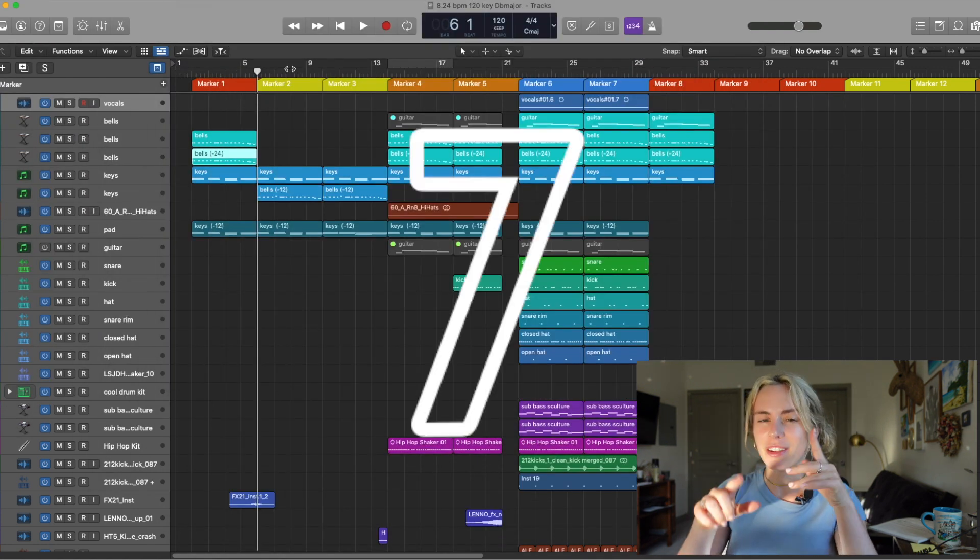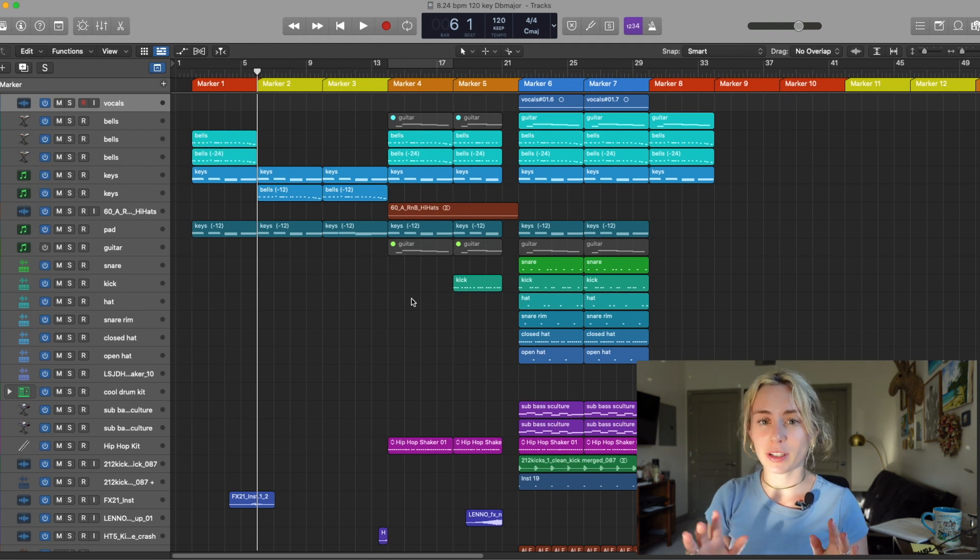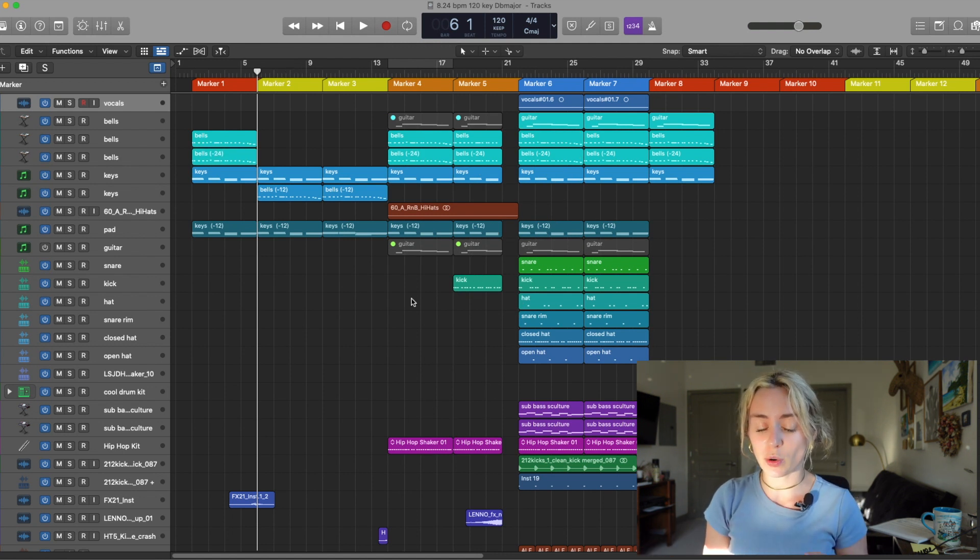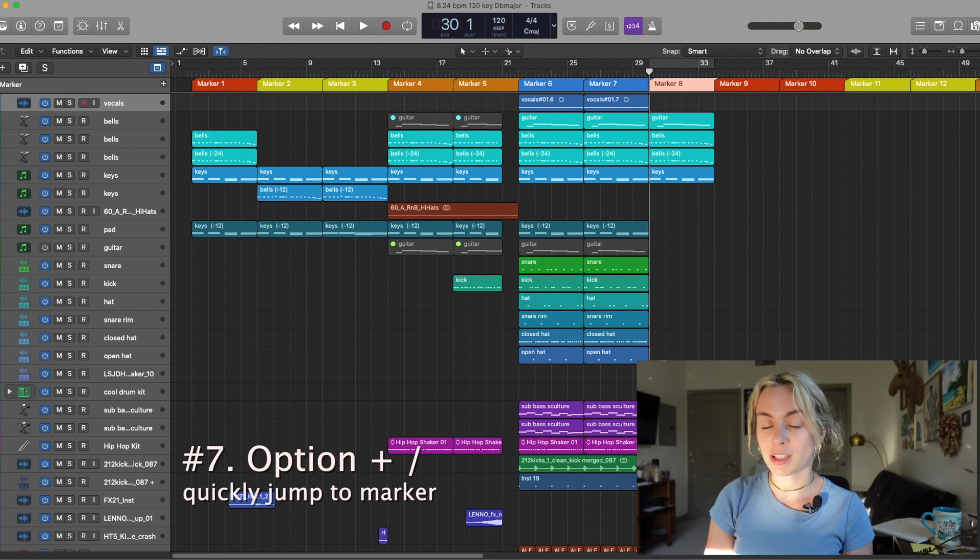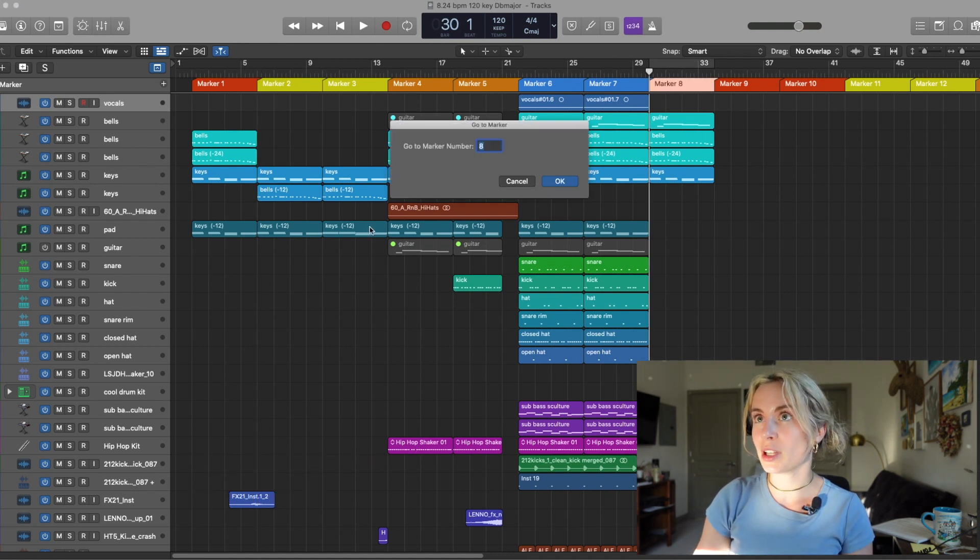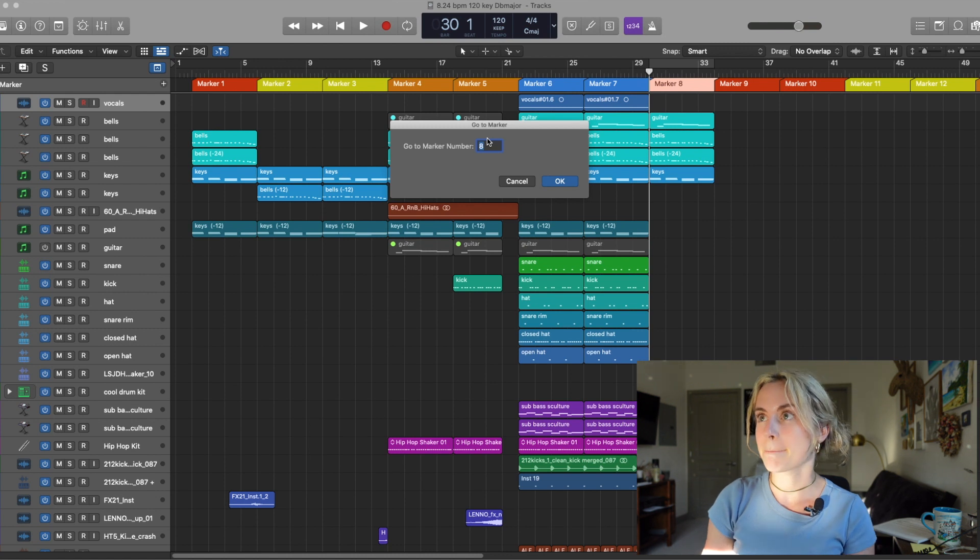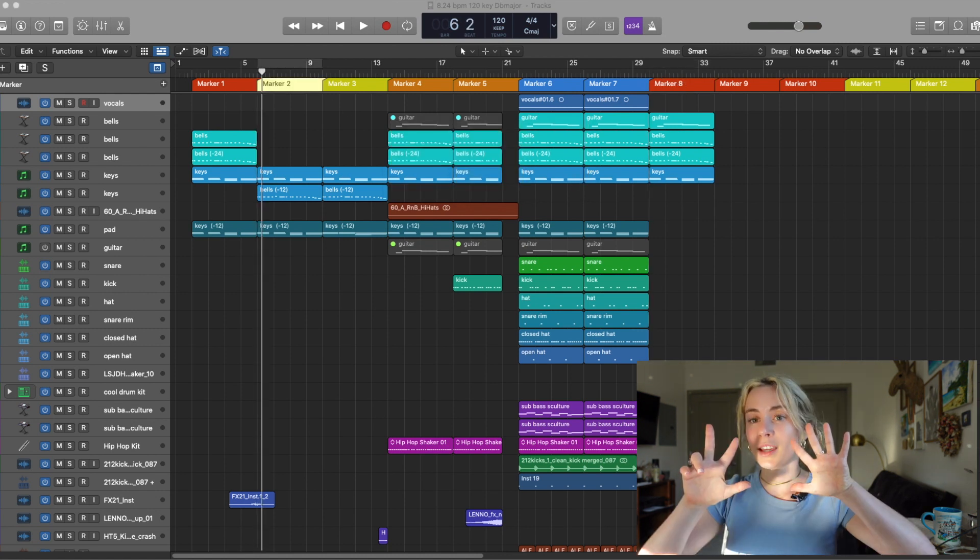Key Command number seven. Let's say I want to quickly jump through markers but I don't want to have to shift through my score. All you have to do is press Option slash and then enter the marker you want to jump to. Let's say I want to jump to two. Press OK. And there we go.